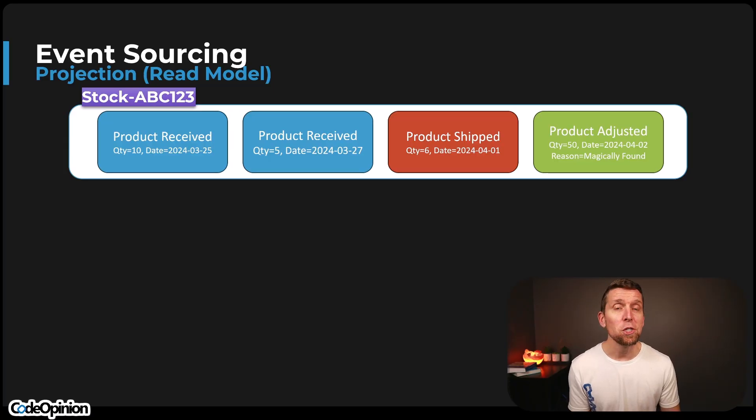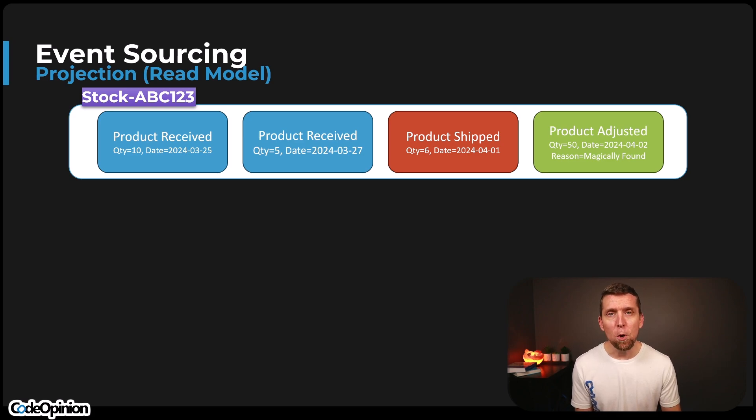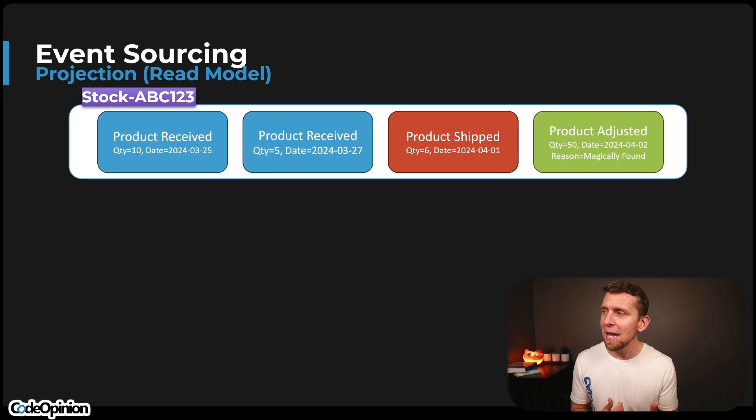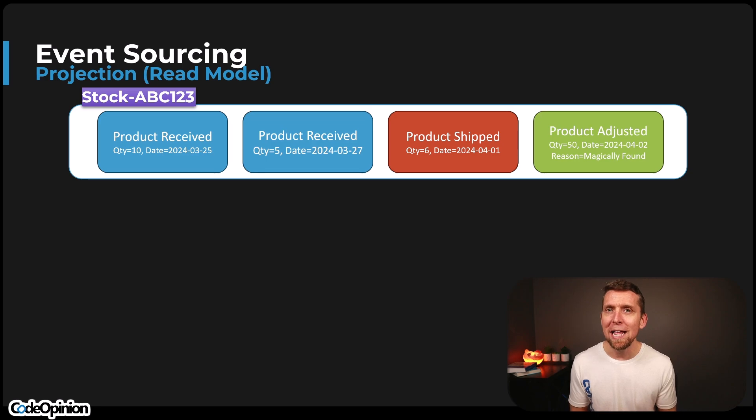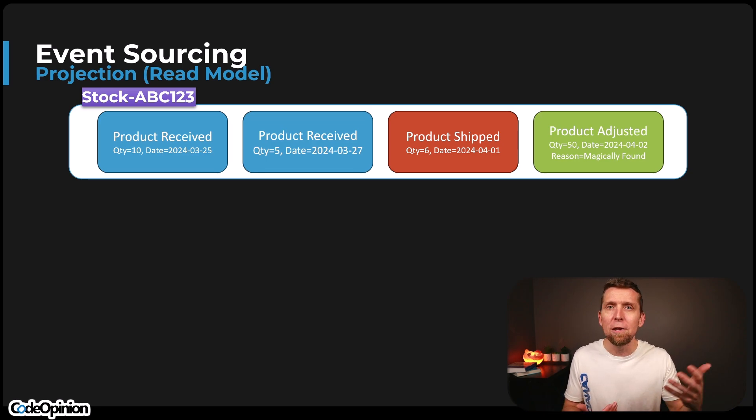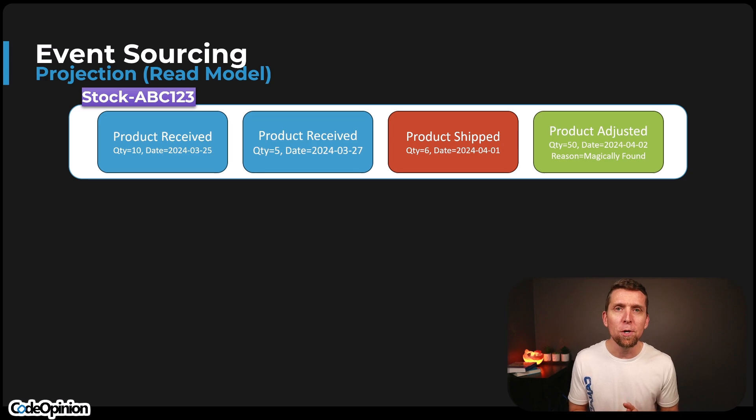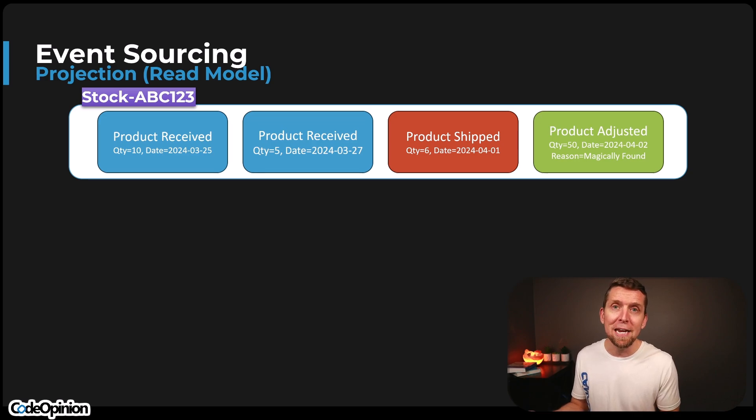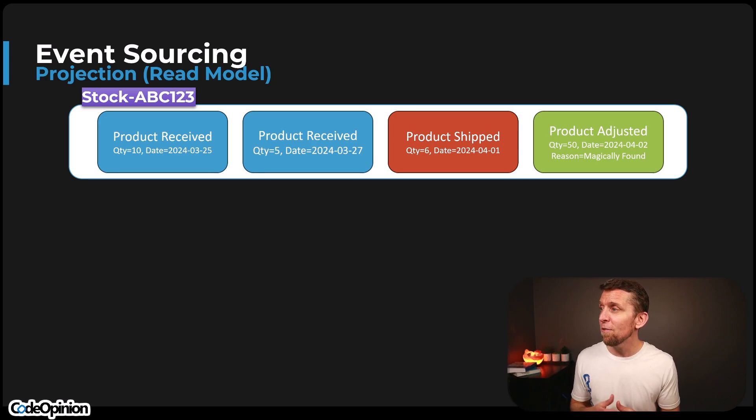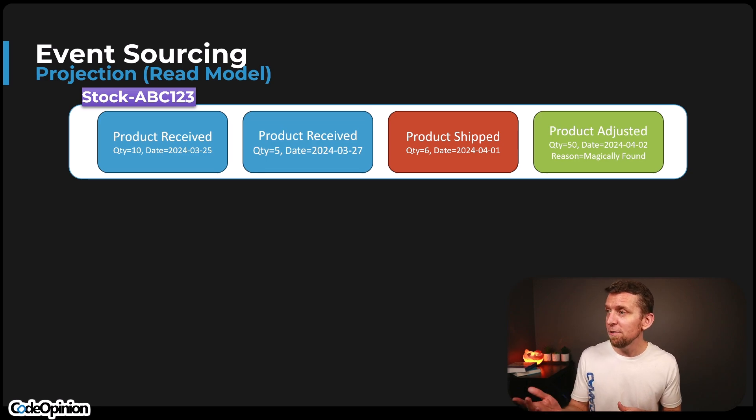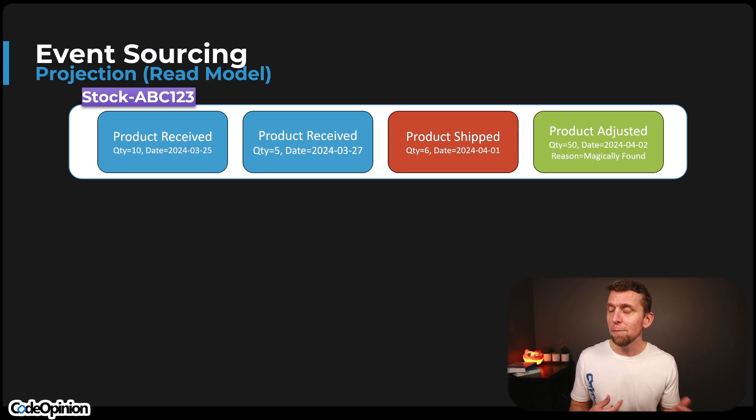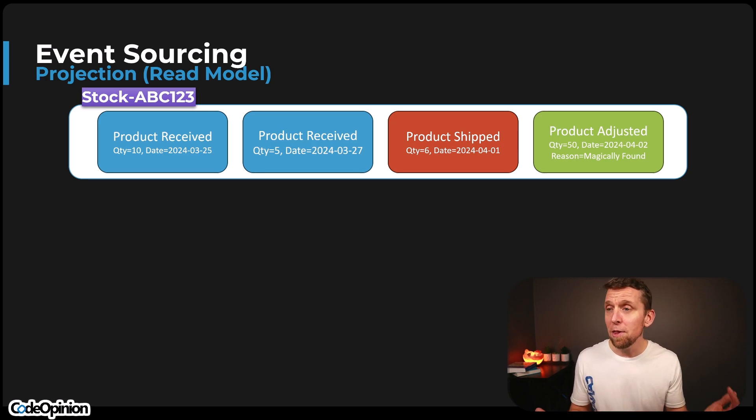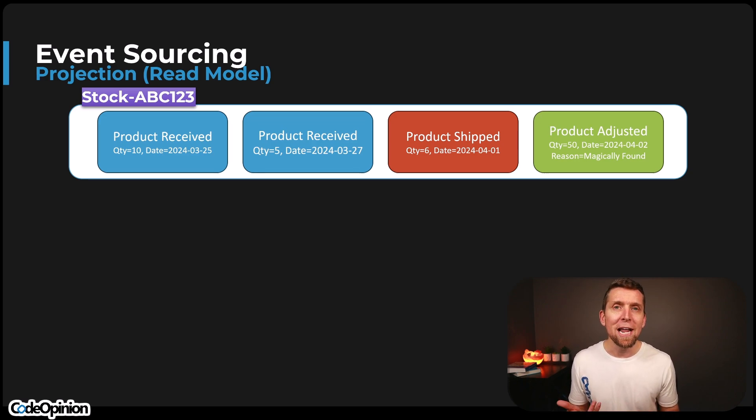So we have events, we have event streams, but now let's talk about projections and read models. So we have these events, these series of events that occurred. But if I ask the question, what is our current quantity on hand right now? How would you answer that in some reasonable way? You think about building your application, what you would have to do is you'd have to replay and relook at the entire event stream from the beginning to answer that. So let's see, we have a product received of 10. So we're at 10. We received more of five. So now I'm at 15. We shipped some product out. So I have to reduce that. Now we're at nine and we did a product adjustment where we magically found some more product of 50. So now our quantity on hand right now is 59.